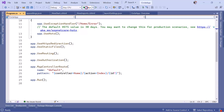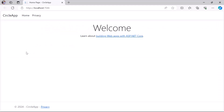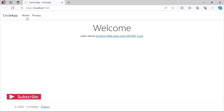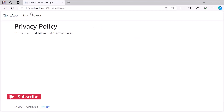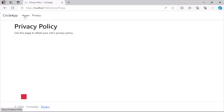If I run the app, this is what we get. You have the app title, Home, and Privacy, which are being rendered from the HomeController's Index and Privacy actions. I'm going to close the browser and go back to Visual Studio.